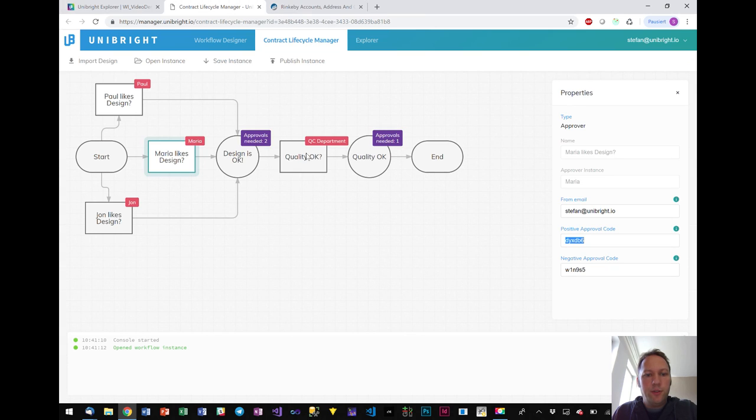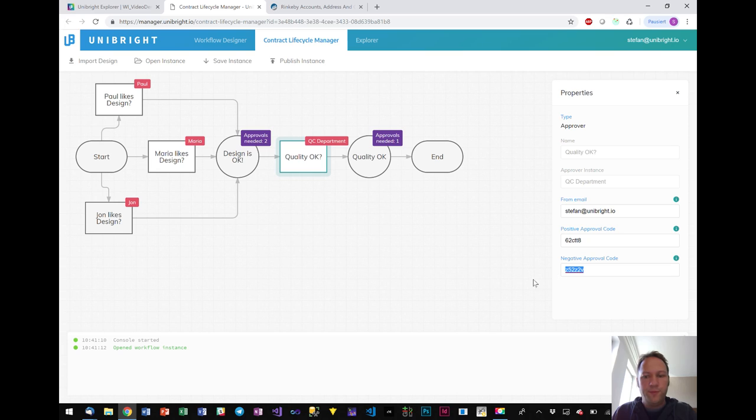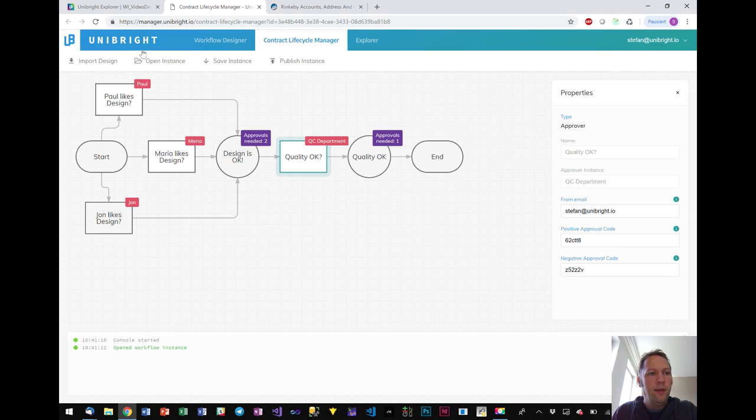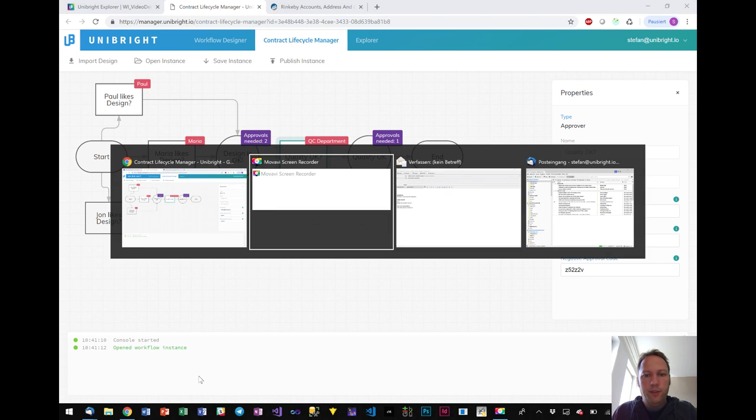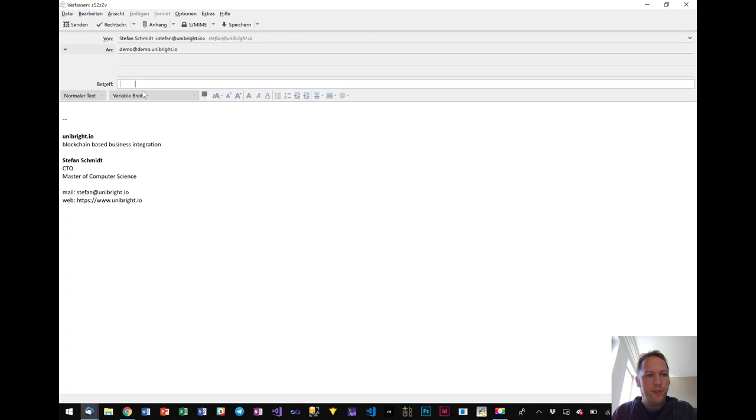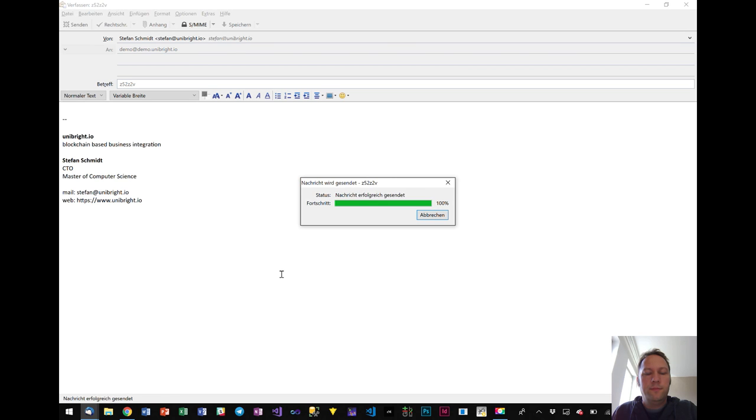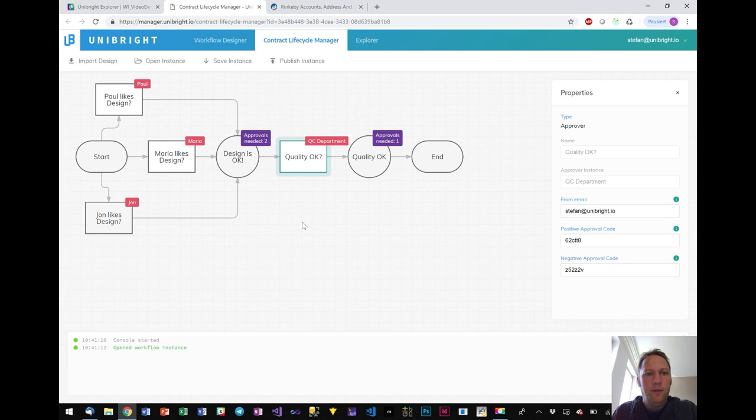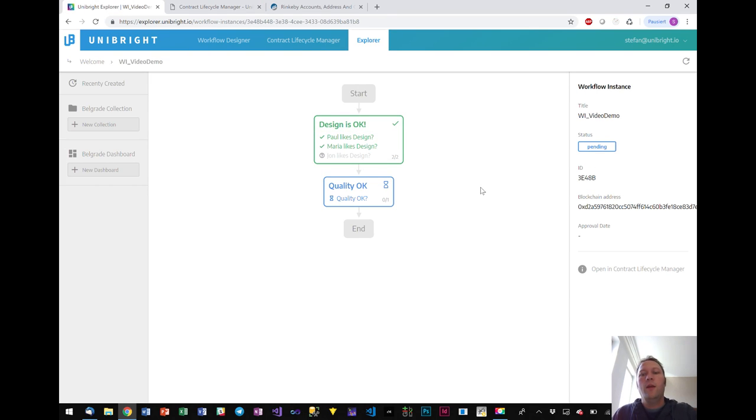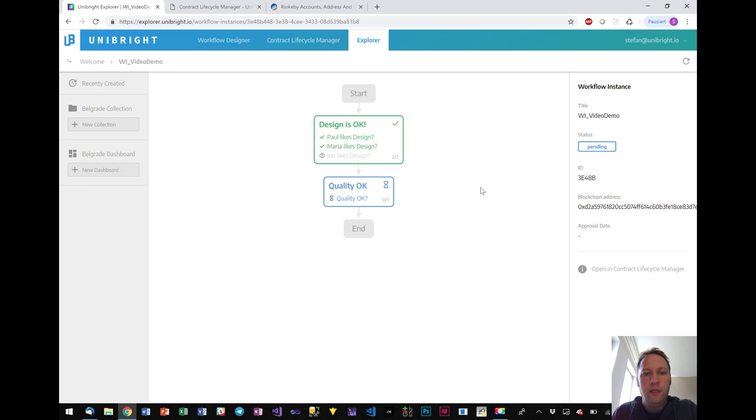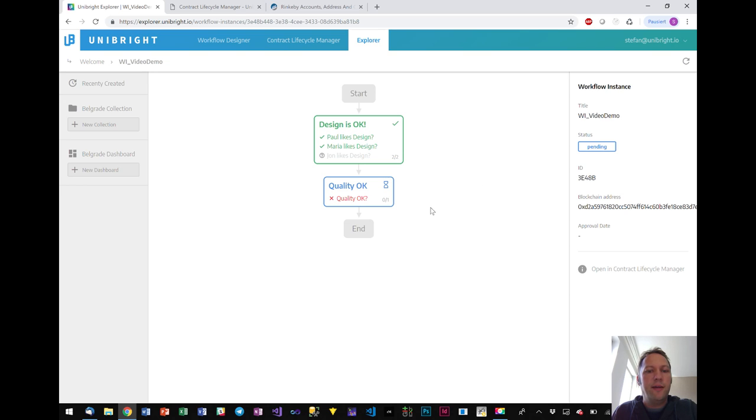And let's have a look, quality okay. We have these two codes and this time I will send a negative approval. So the quality department will actually tell no we are not happy with the quality of the product. So we do not approve it. And I have to send another email with a negative code this time. There we go. And again, we have a look. The way it is designed right now is that the multi-party approval template understands every negative approval as a complete stop of the process. Perhaps it's not a hundred percent realistic. In reality of course when quality is not okay, there we go, there's the update.